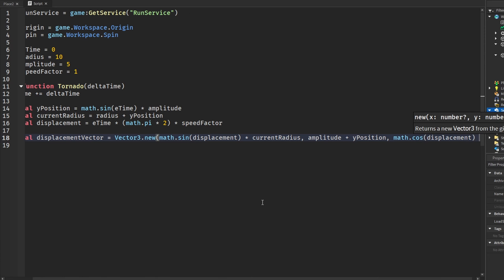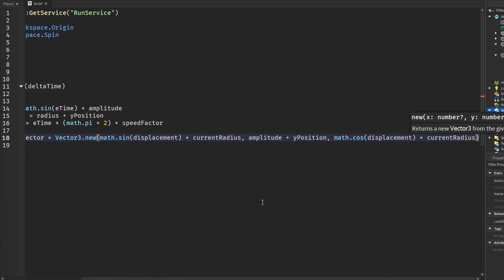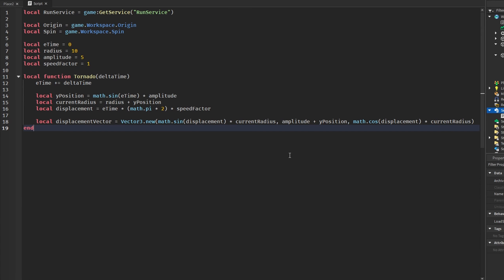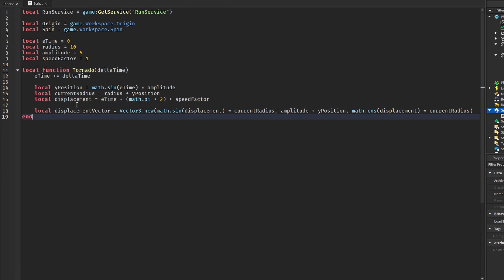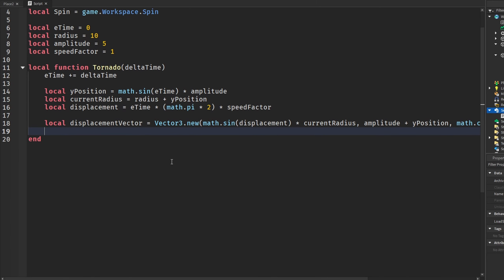We multiply the cosine by currentRadius. If done correctly, we should have this about done — the last thing we're going to do is...